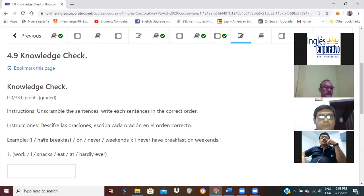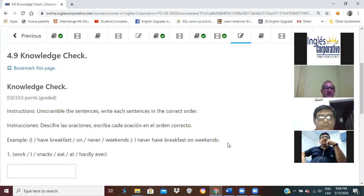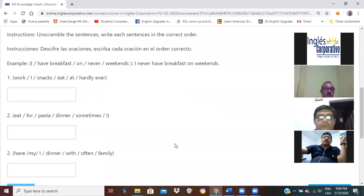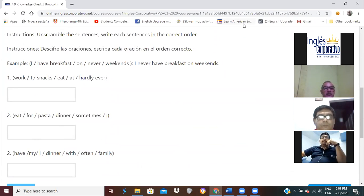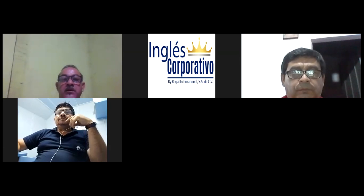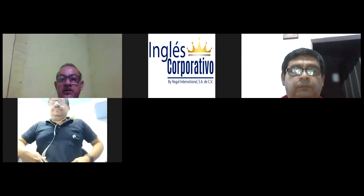I have breakfast on never weekends — ¿cómo lo va a hacer el descifre? I never have breakfast on weekends. Do you understand? Yes. Vamos a hacer estas tres oraciones en parejas. Tienen cinco minutos para trabajarlo en parejas.